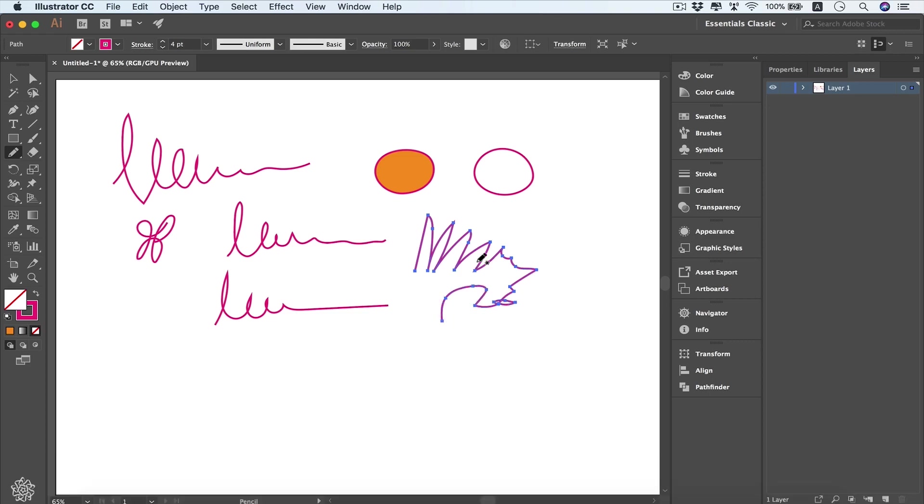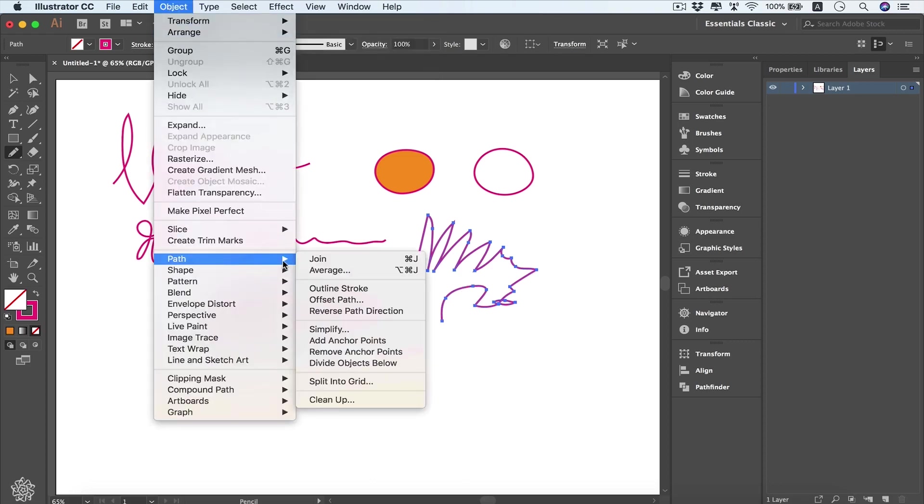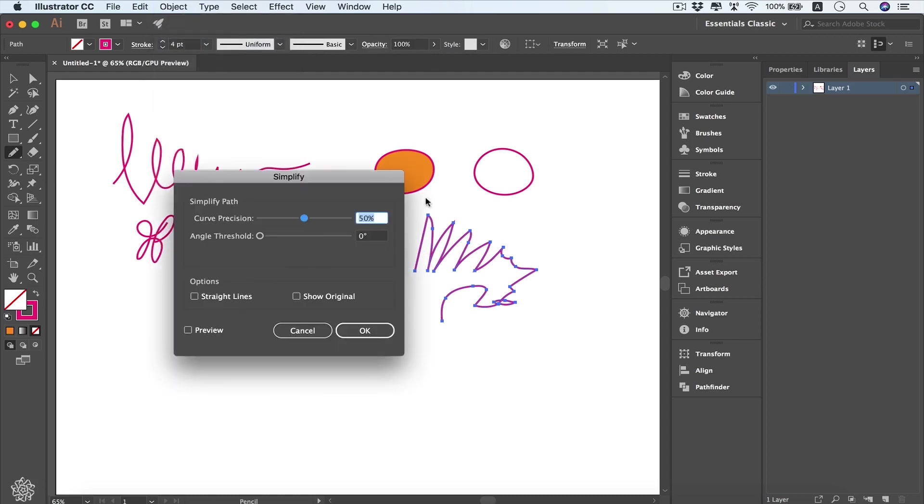Or you can smooth your paths from Object, going to Path, then you're going to see Simplify. Then you can switch preview on, and you'll see that we had originally 28 anchor points, which are these points, and they got reduced to 20 points.